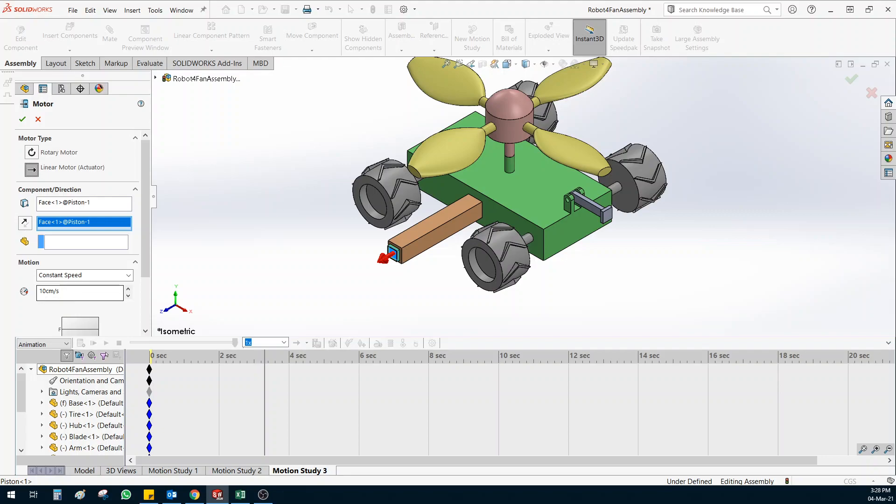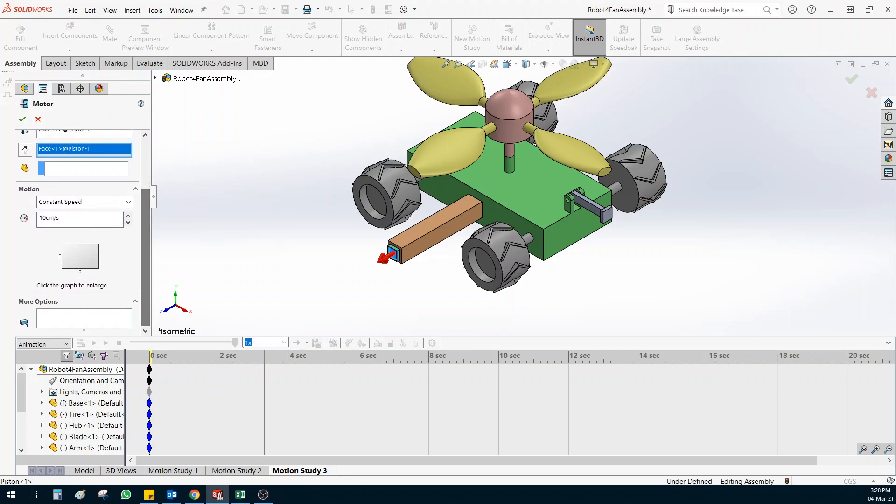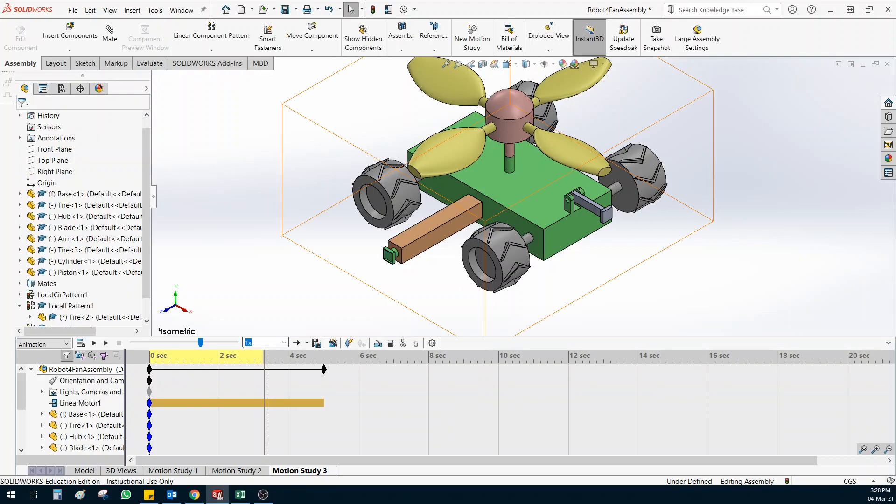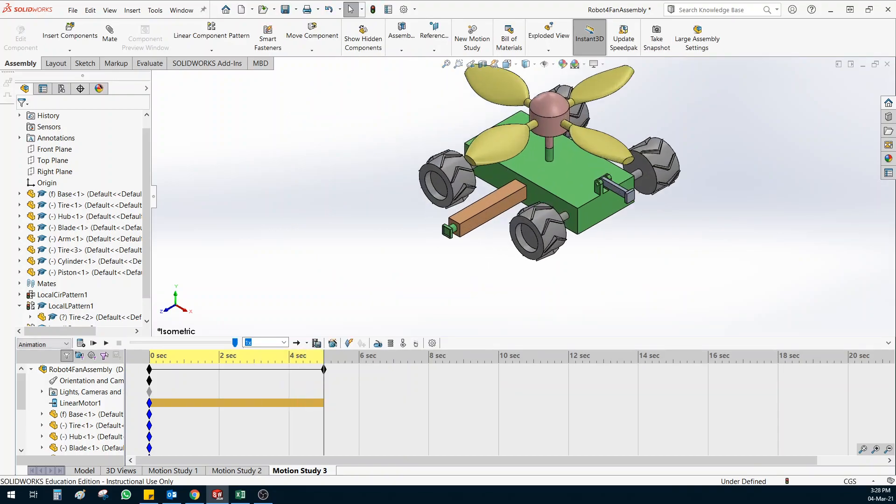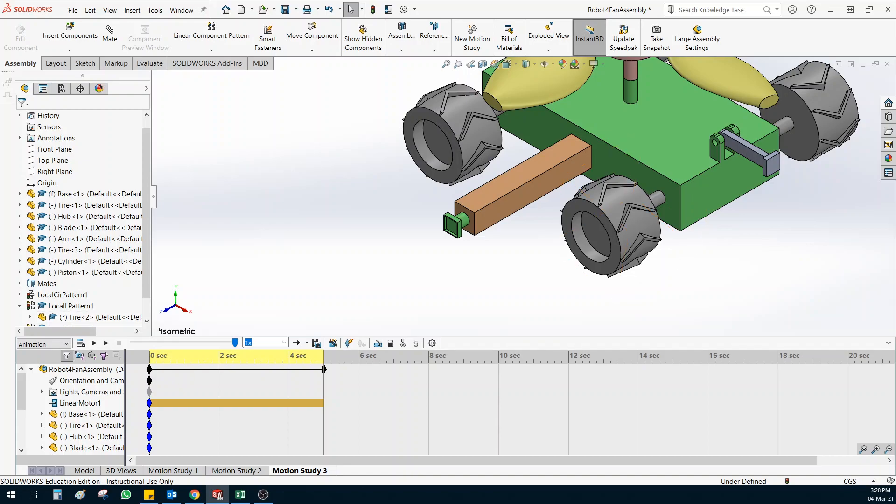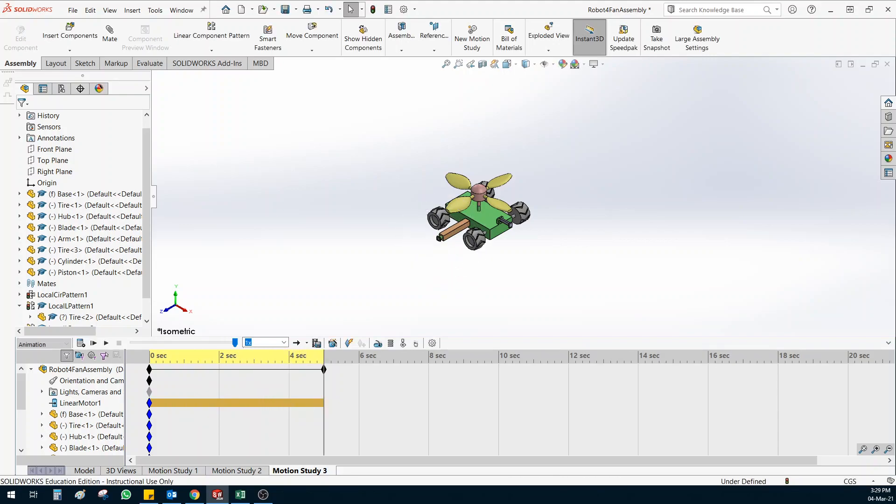So you can change based on how you want it. And lower down you have many other options also. But let's keep it 10 centimeter per second and check. It is very slow. It is very fast. So let me just make it 1 centimeter per second and click okay. And then you can see it has taken it to 4 seconds. Let's see by clicking on the calculate button. If I click on calculate button you can see it has moved very small amount because we reduced the speed. So if you click on play the piston is slowly moving outwards. Okay this is the linear motor motion.